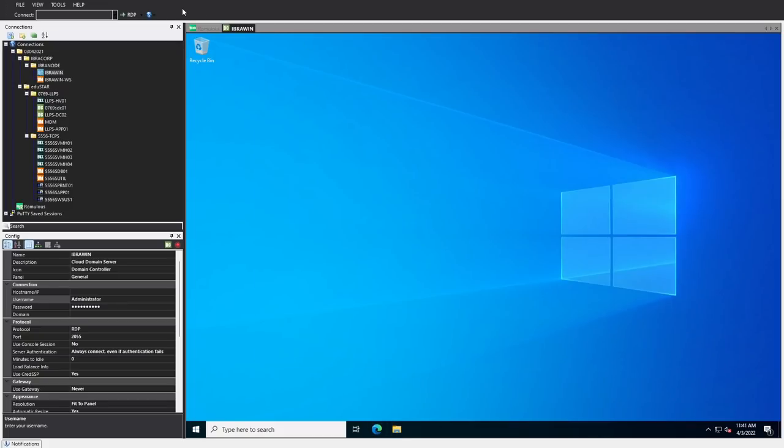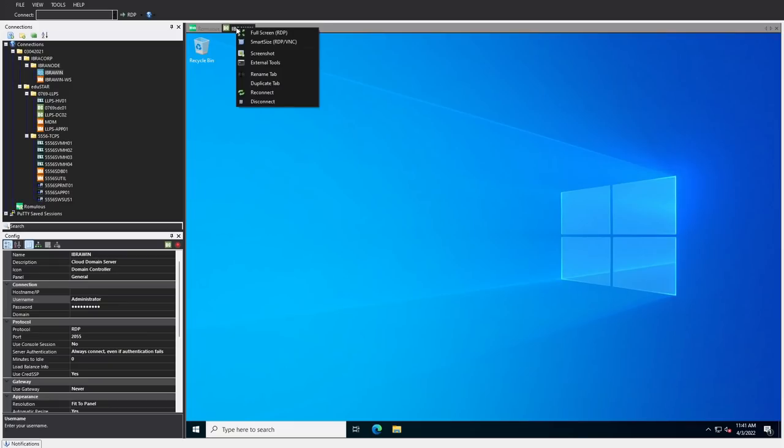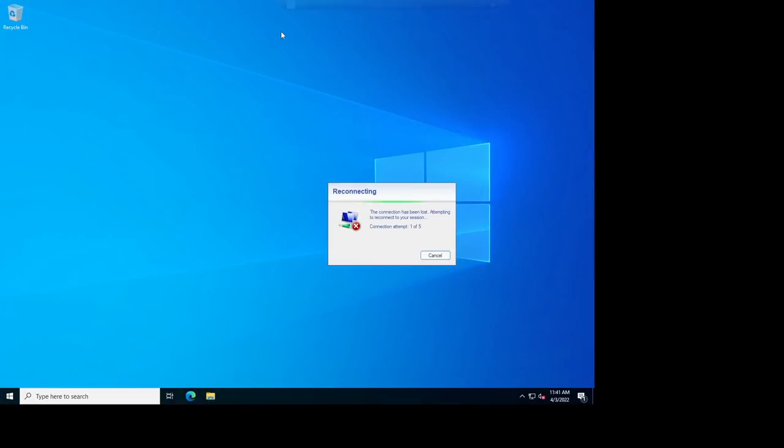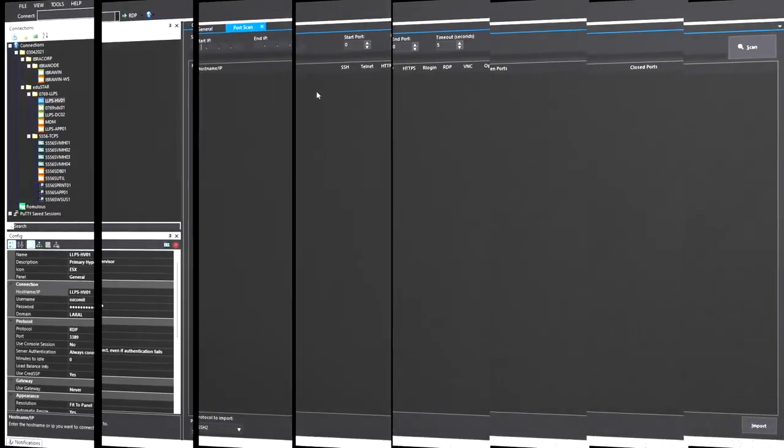The other thing is sometimes people enjoy the popping out function of RDP. So what we can do is right click and select full screen. That will then actually switch it out and connect it through RDP.